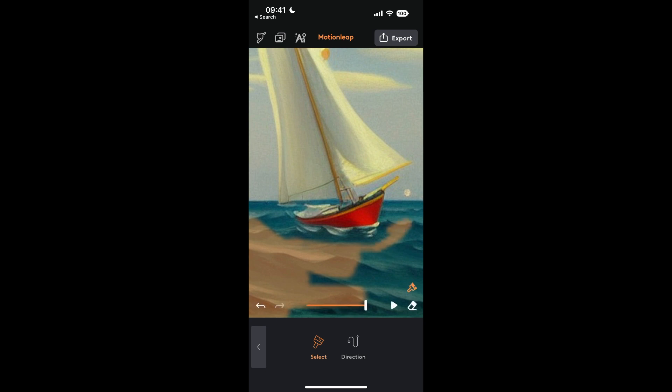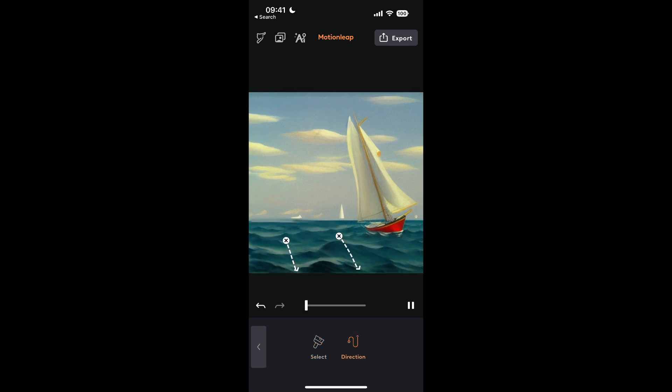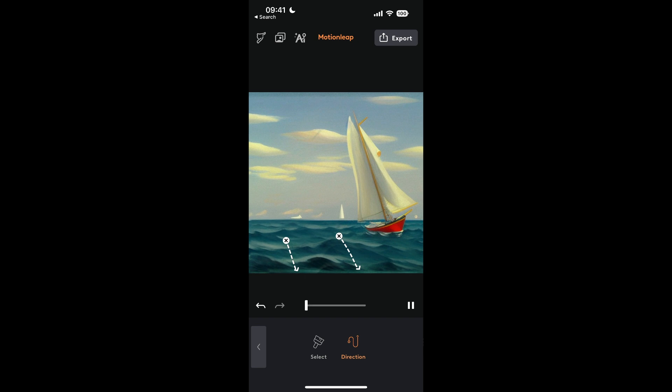You can also zoom in at this point to be more precise. I'm not being very precise in this demo, but you select the area you want to animate, then click on the direction button, choose the direction, and there we go—we've got a lovely animated sea. How cool is that?